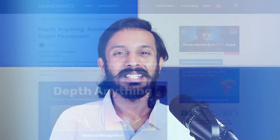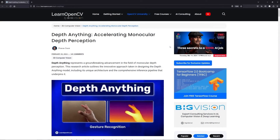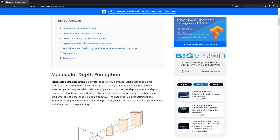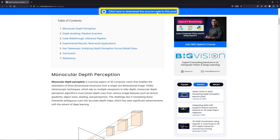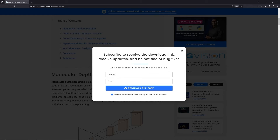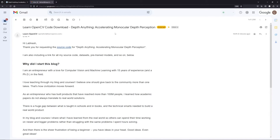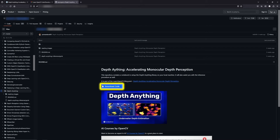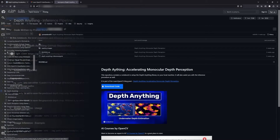Click here to know more about it. Now let's see how to estimate depth using Depth Anything. To follow along, open the LearnOpenCV blog post link from the description, click on the download code banner, fill in your details and hit enter. You'll receive the starter code link on your email — download it and let's get started.